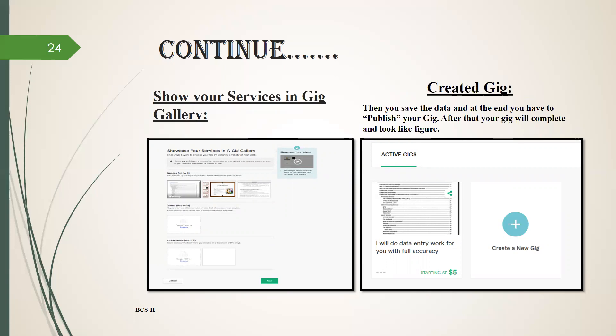Now the next is show your services in gig gallery. Here you have three options: images, videos, and documents. Now you have to at least fill one option. If you have any pictures of your work, pictures or something, you have to upload documents or files. After this you have to click on save and now your gig is created. Then you save the data and at the end you have to publish your gig.